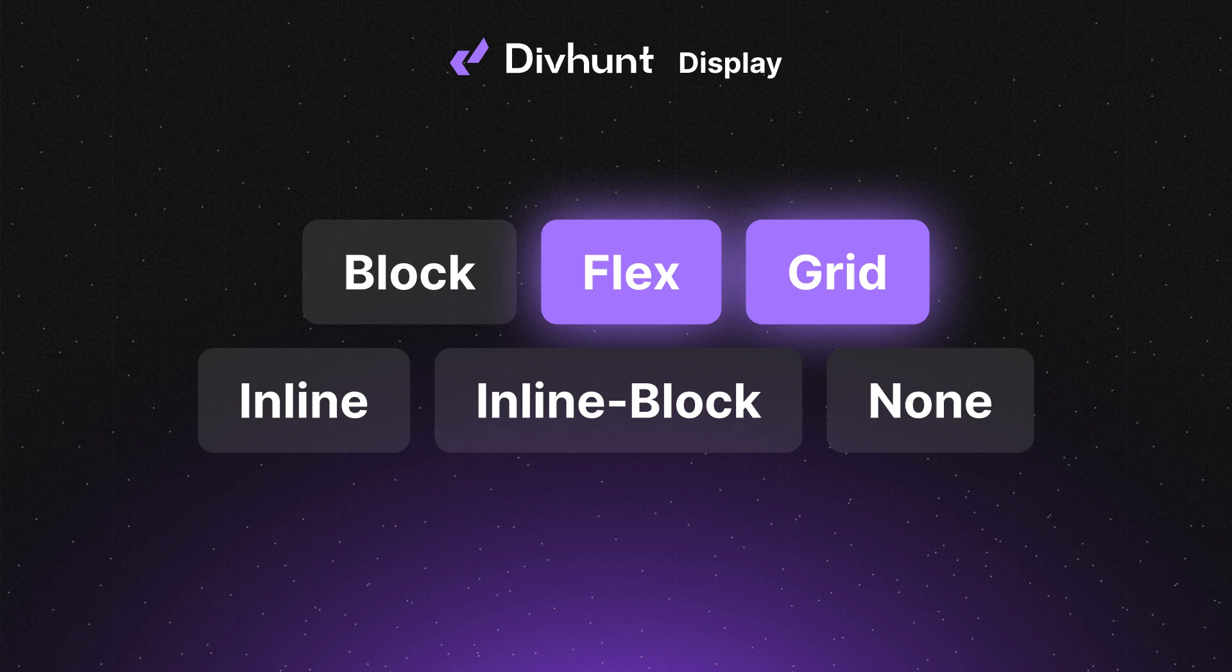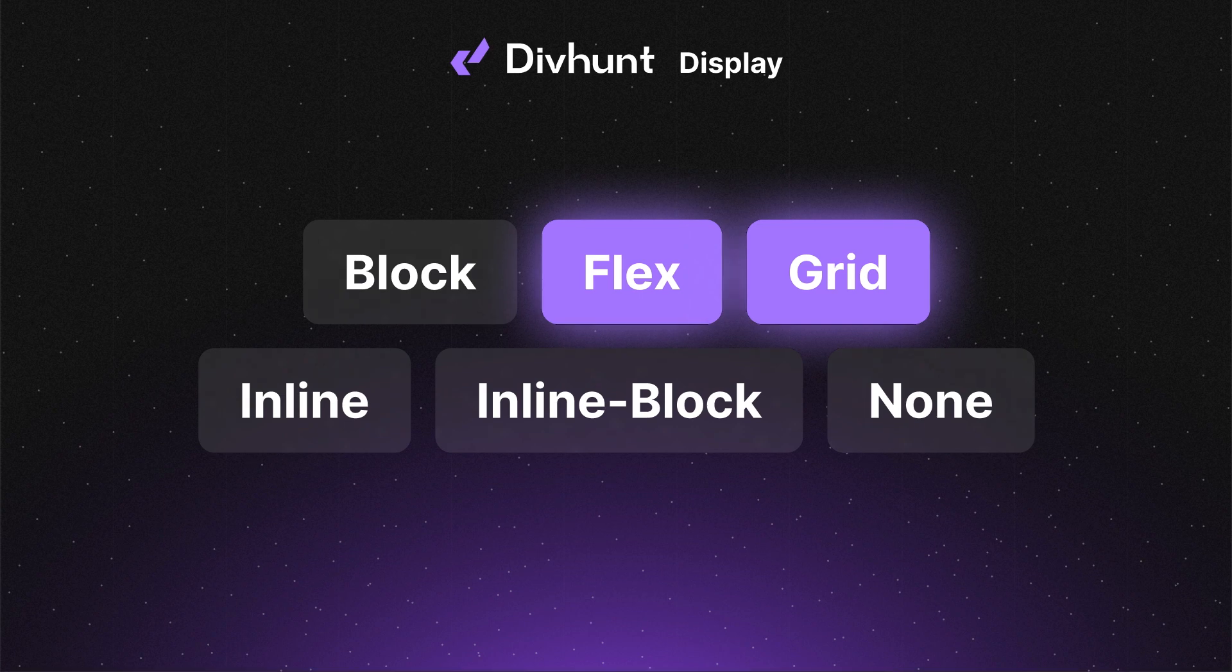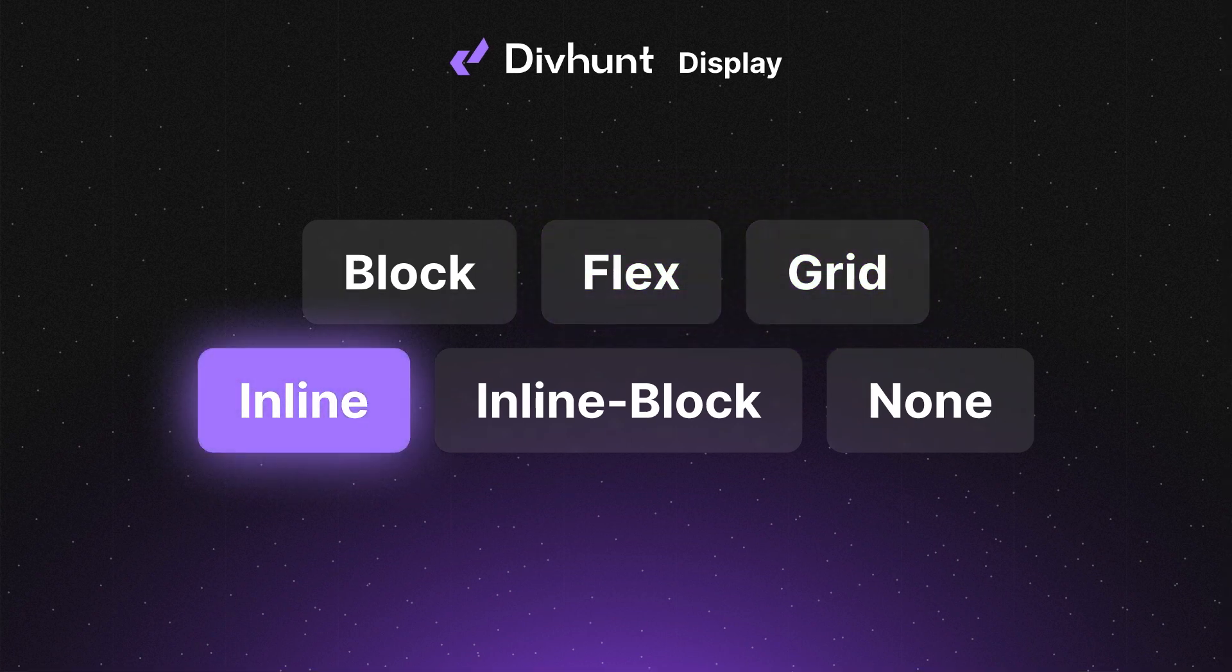Now, when it comes to the flex and grid properties, we've dedicated separate videos to explain them in more detail, as they require a bit more explanation than the others. Now, let's talk about the inline property.